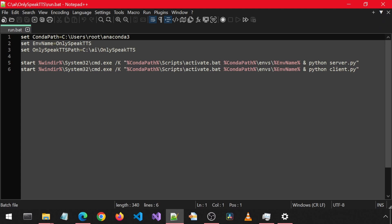Once you change that and save and exit, you can just double-click the batch file. This will open both prompts, activate the environment, and the folder where you installed this app.